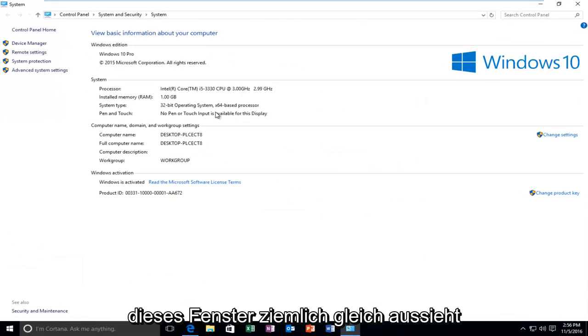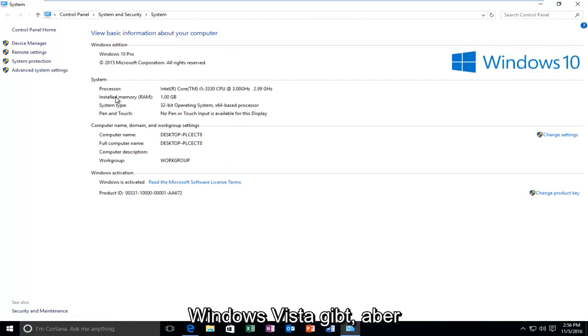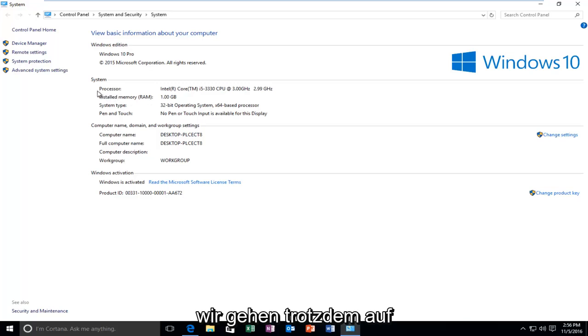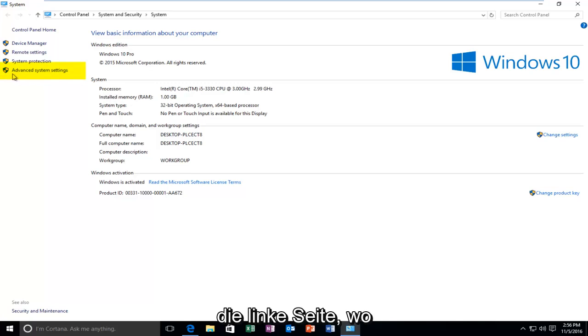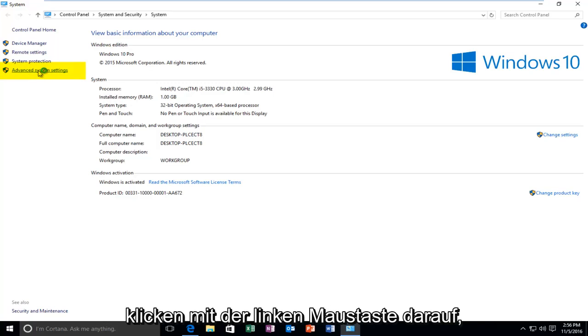This window looks pretty much the same that it has since Windows 7 or even Windows Vista for that matter. But regardless we're going to head over to the left side here where it says advanced system settings. And we're going to left click on that.